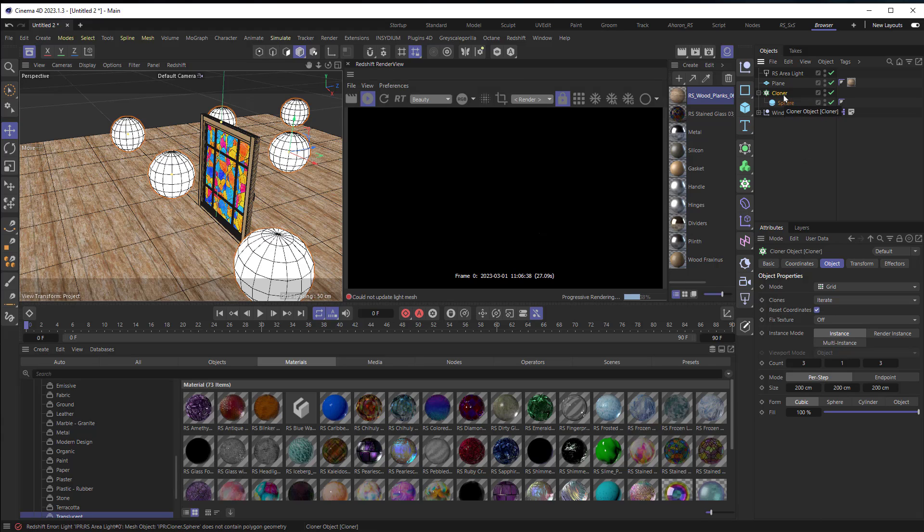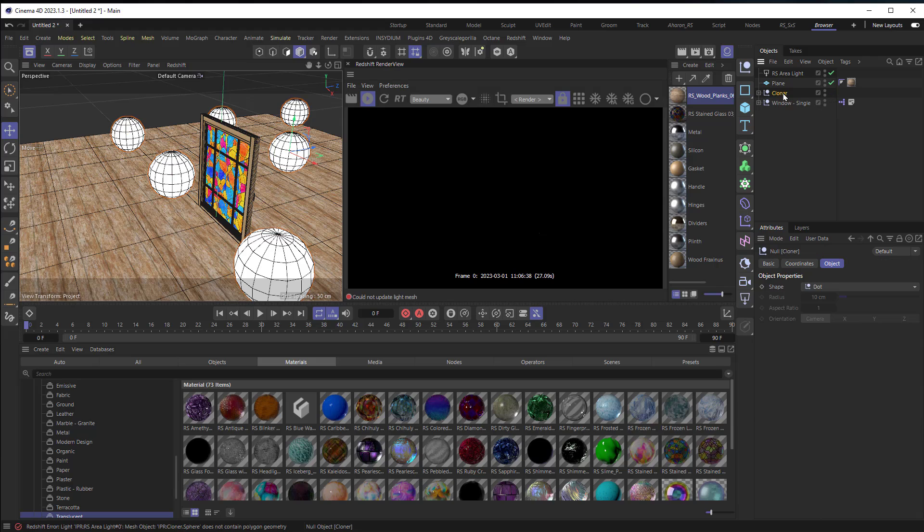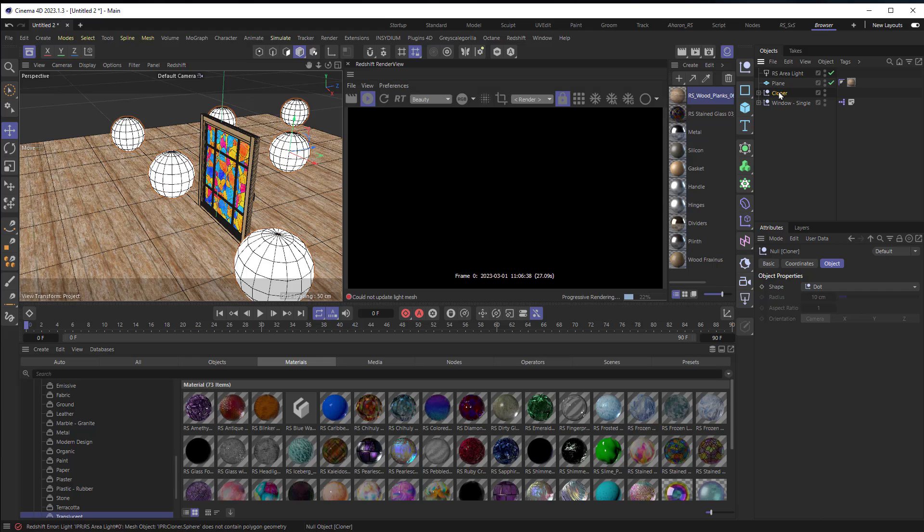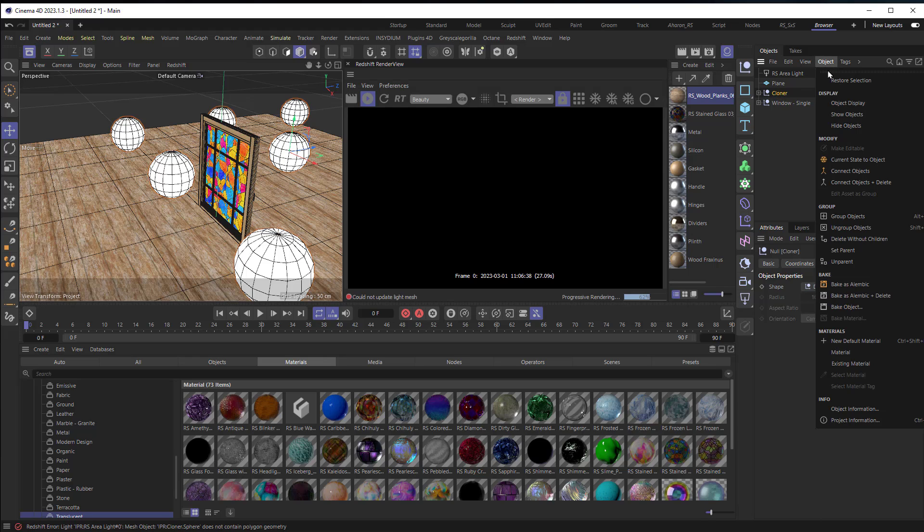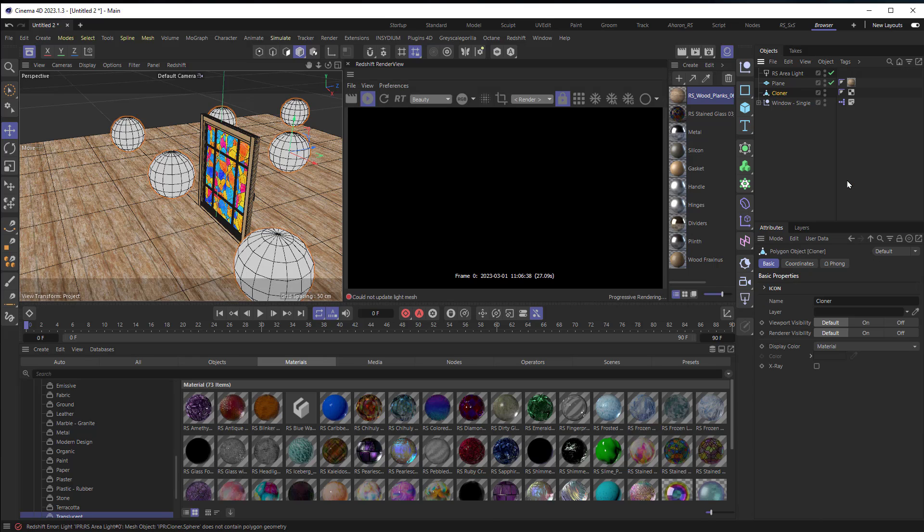So I'll leave this cloner as it is but what I'll do is I'll hit C to convert it into an editable object and then what we can see is that we have lots of multiple objects. I want to combine these all into one. So I'll choose object, connect objects and delete. That turns it into a single object.